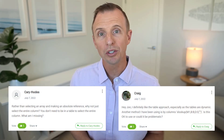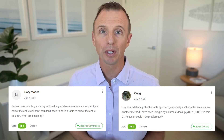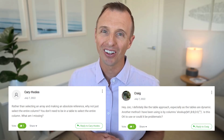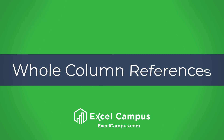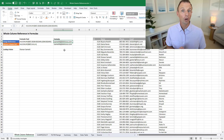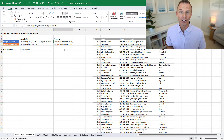In one of my previous videos on XLOOKUP errors, we had a few great questions come up on using whole column references. So in this video I'm going to explain the pros and cons of this technique and explain why you might want to avoid these at all costs. I'll first explain what a whole column reference is and why you might want to use one, and then I'll explain two reasons not to use whole column references as they can get you in trouble.